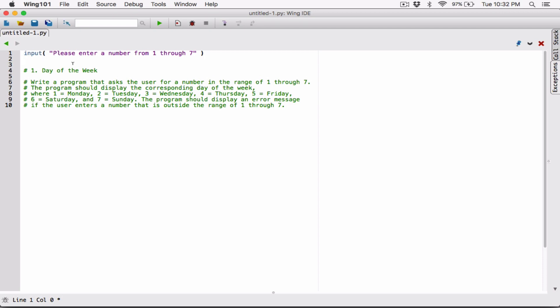We can't use a string in calculations or to test what number the user typed, because it was returned as a string. So before we can do any testing on the number, we need to convert that string into a number. I'm going to surround the input function with the int() function, which will convert the user's response — what the input function returns — into an integer.